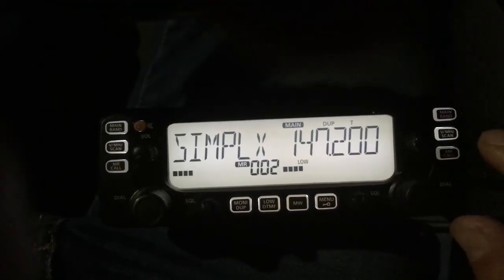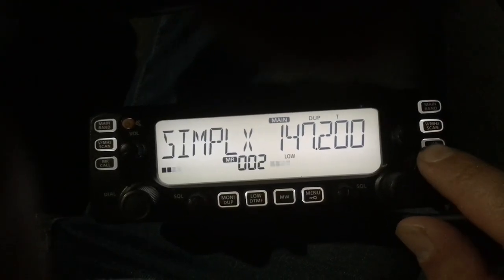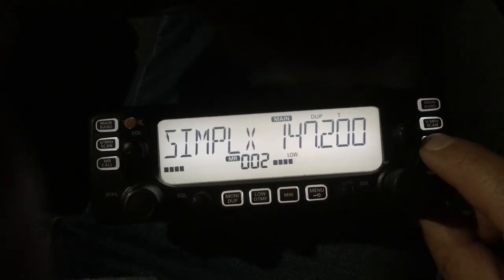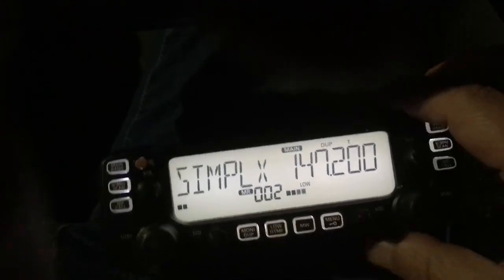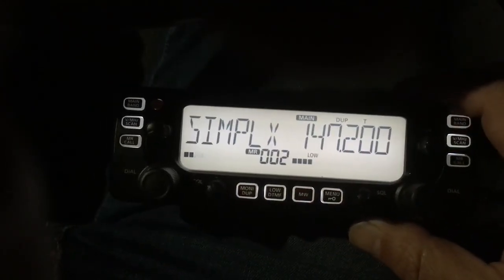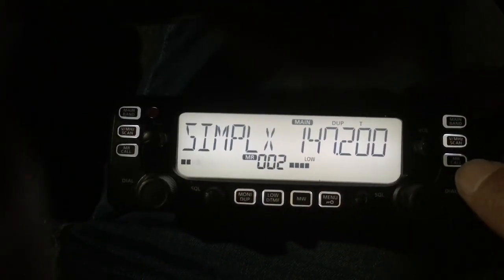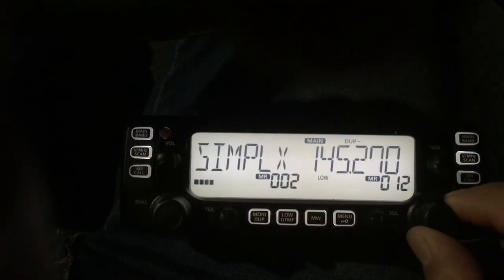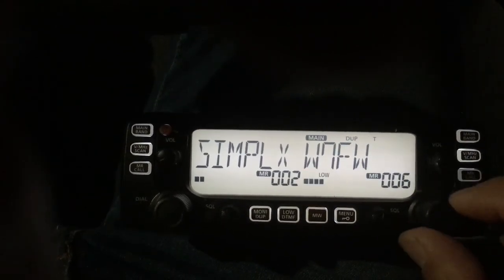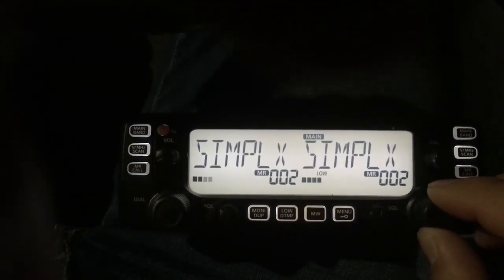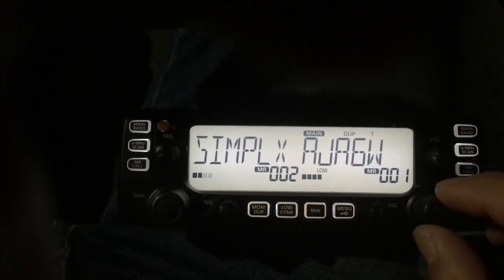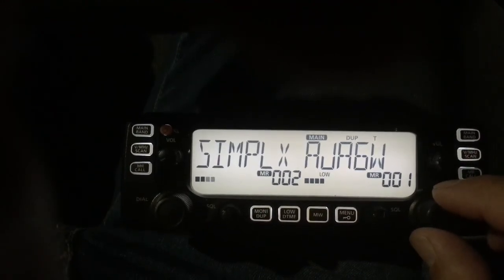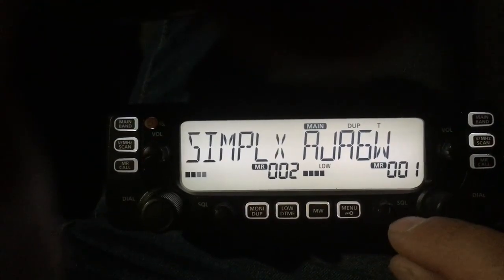One way to confirm it saved is to go to the memory view and find your channel. Navigate to number one and that is exactly what we put on there — that is the entry we just created. There it is.